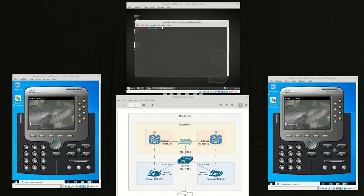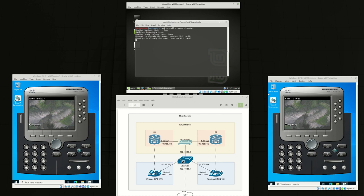First thing we're going to do is install DynaGen and DynaMips on our Linux VM. As you can see I've already installed it. This software allows us to emulate Cisco routers like actual image inside the virtual machine itself.